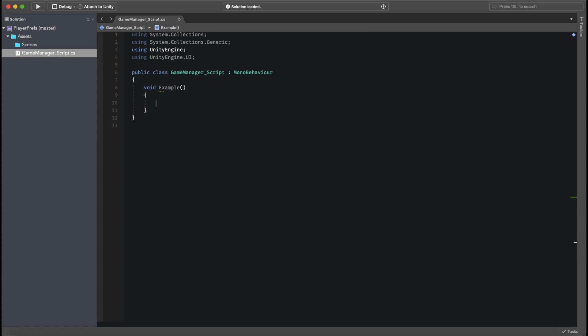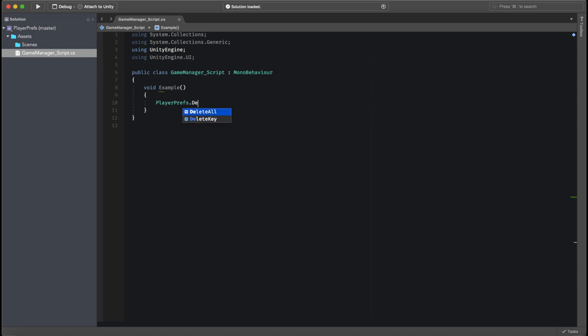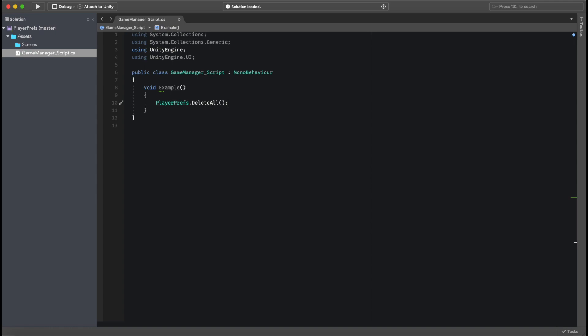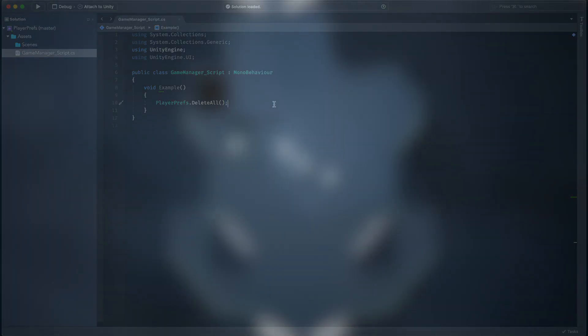Now, if we want to delete all the PlayerPrefs, we can just go ahead and type PlayerPrefs.deleteAll. This will delete all the key value pairs in your game. The information will be forever lost, so you will never have to worry about it again. This is usually used for resets in games and all that kind of stuff.